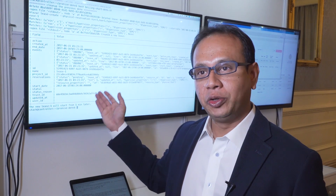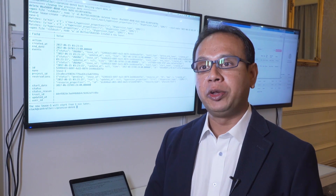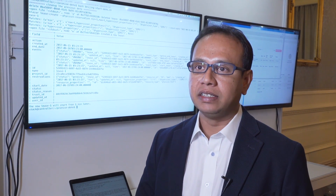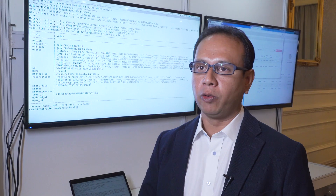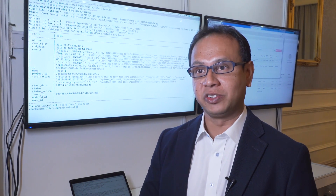With what I have shown today, an operator can perform a fully automated maintenance operation on their NFV infrastructure.